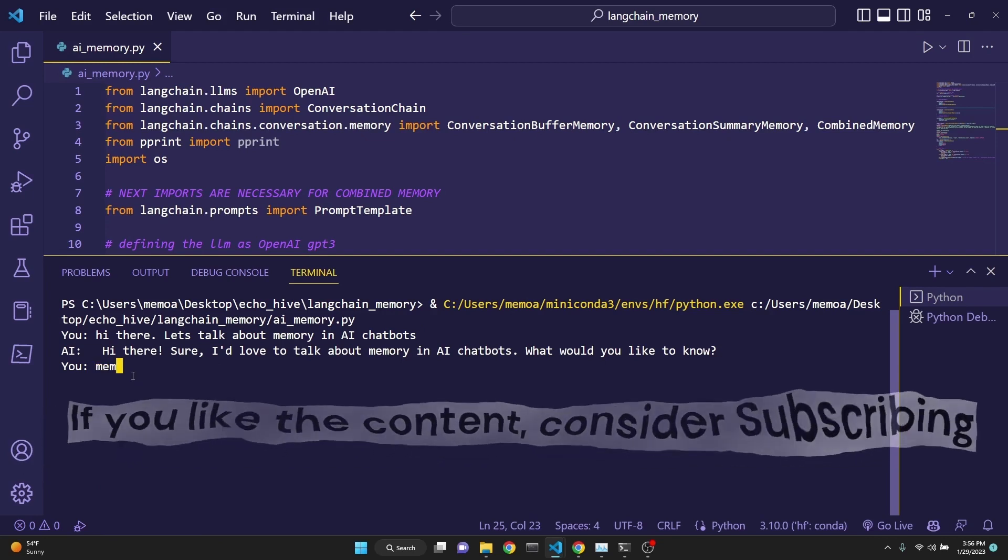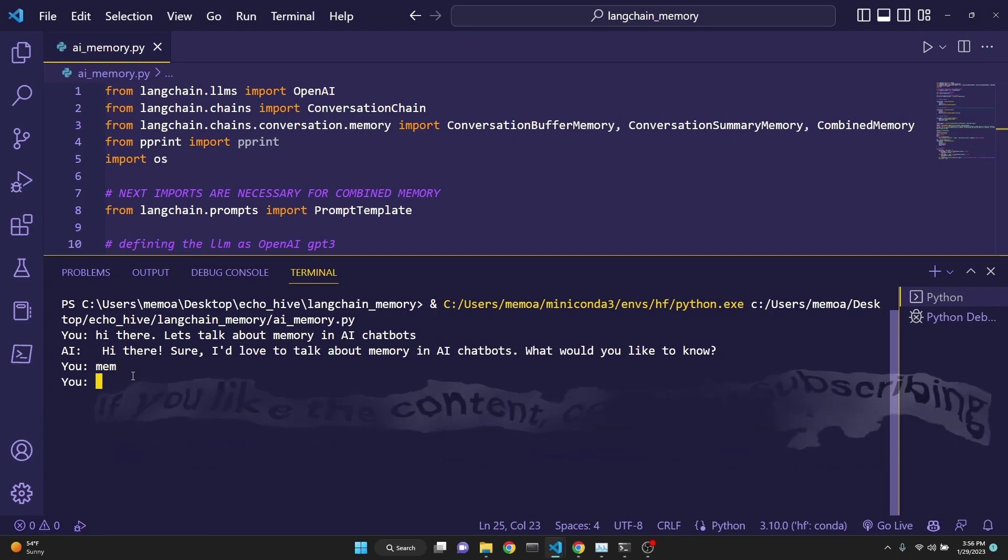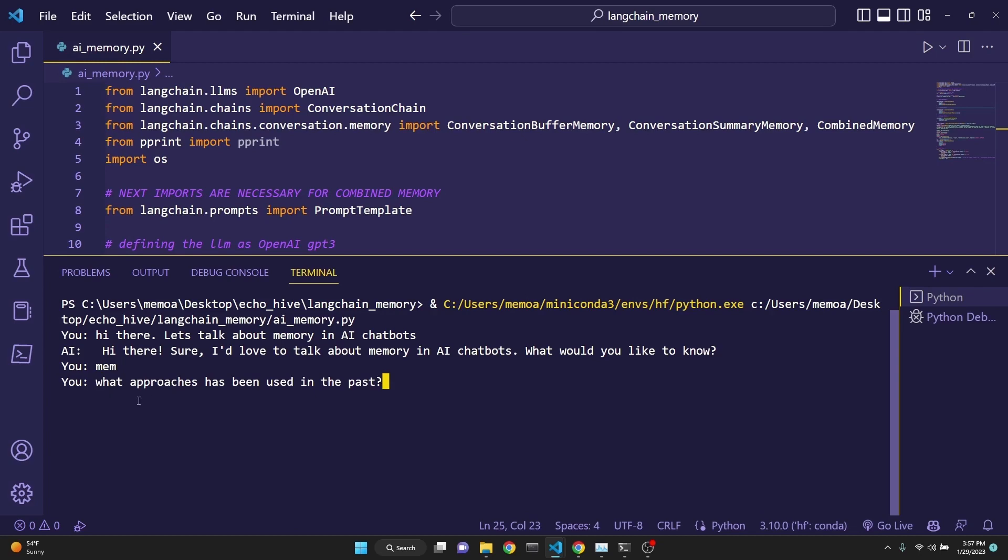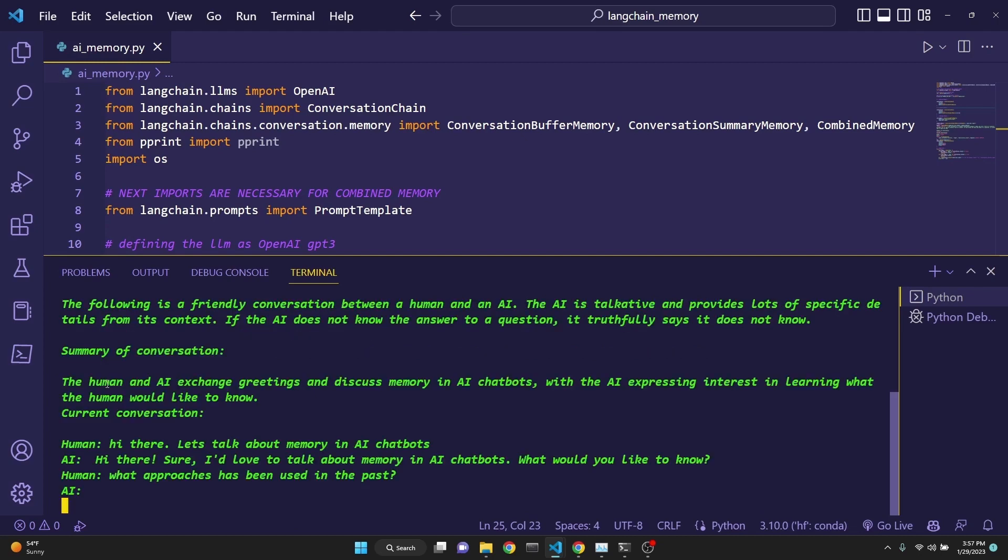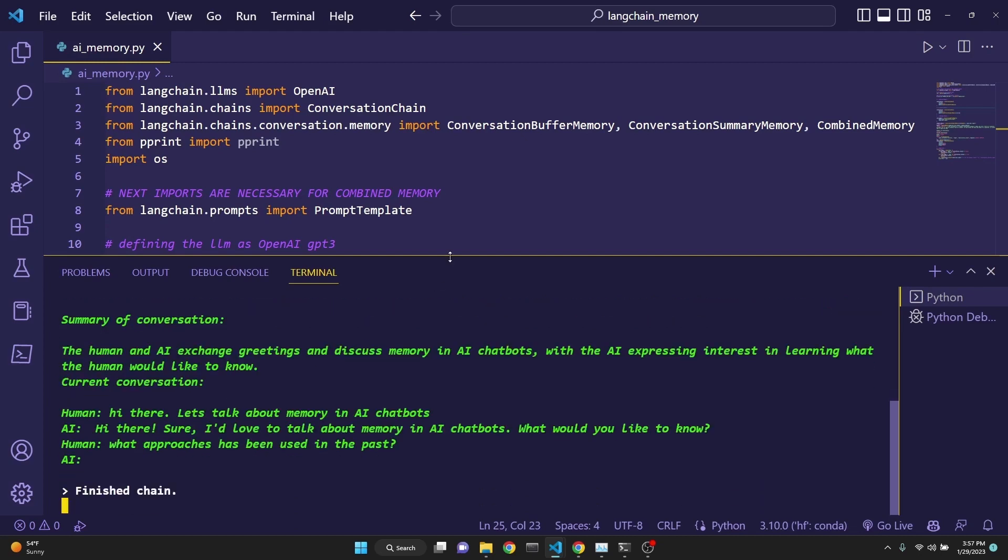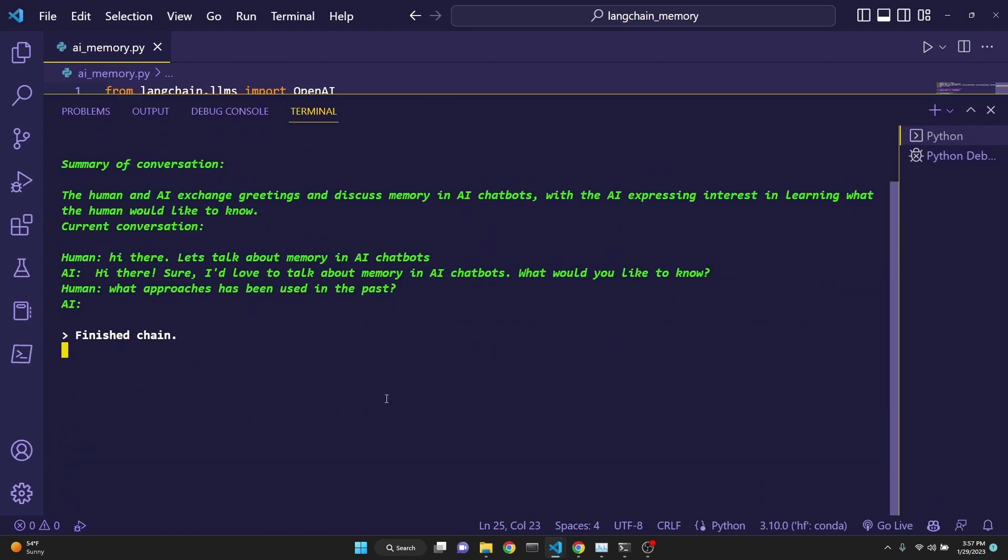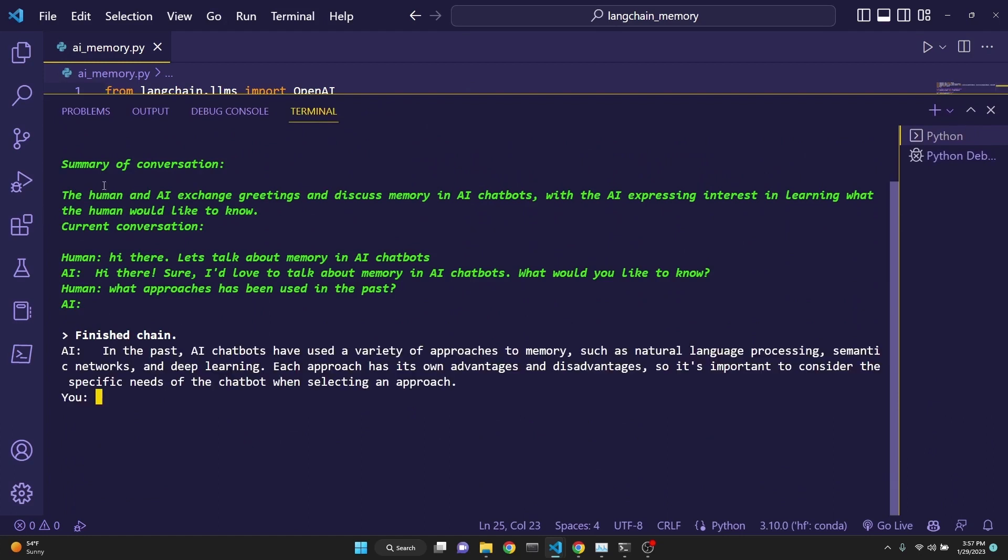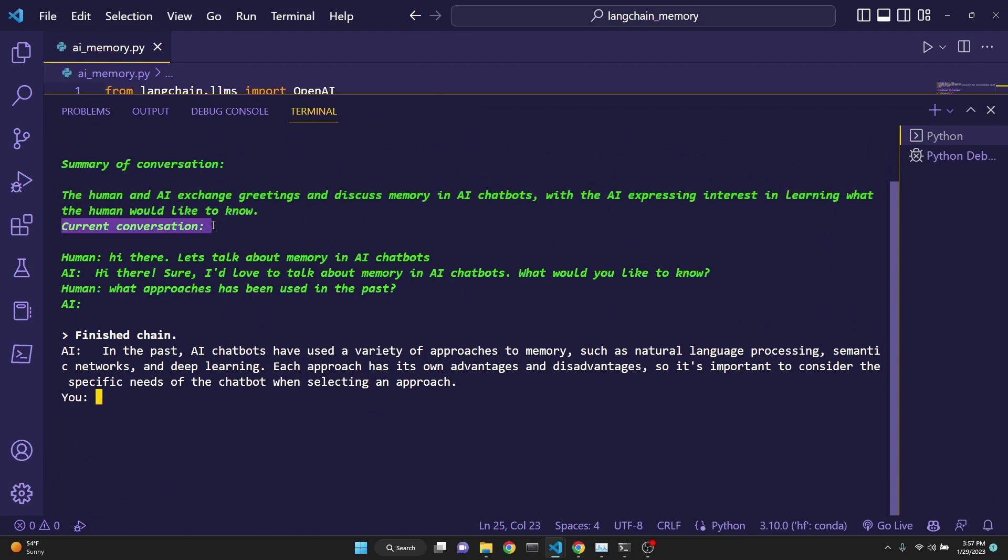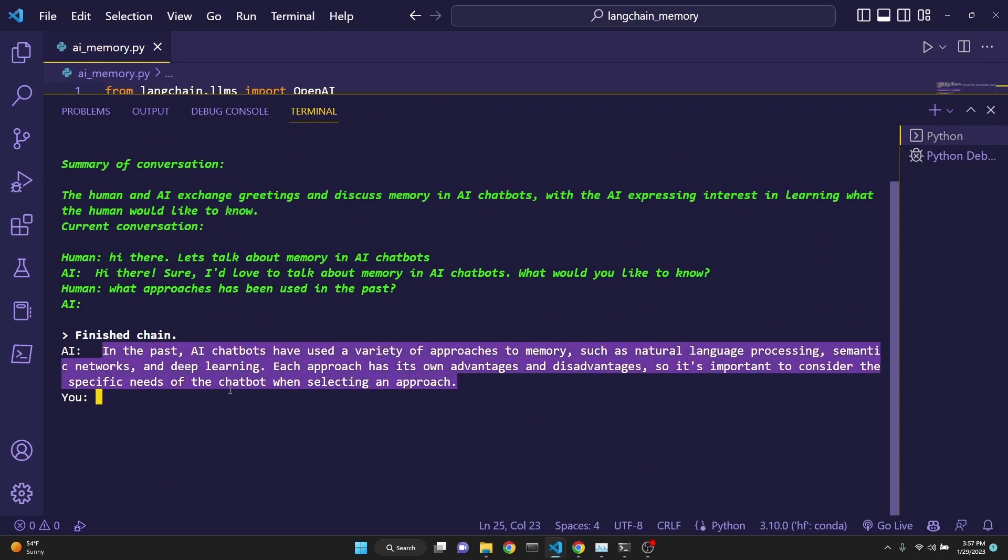Okay, let's see the memory so far. If I type in mem, now I have turned on the memory. I will continue with the question, what approaches have been used in the past? And now we get to see the memory. It prints out the summary of the conversation right here, and also the current ongoing conversation. And after that, prints the response from the chatbot, and we can continue the conversation.